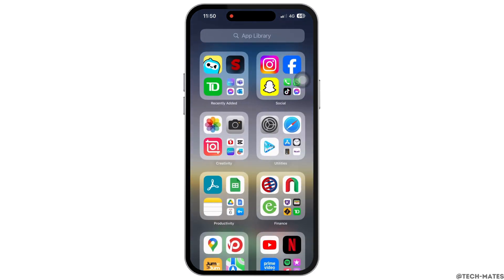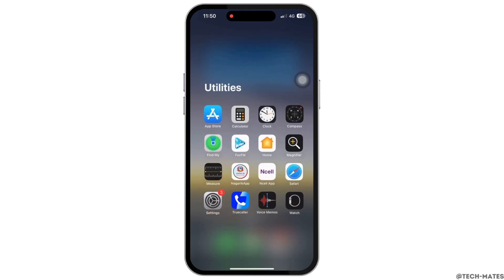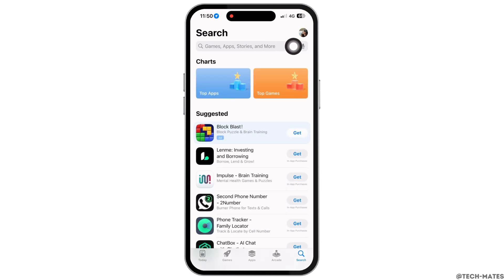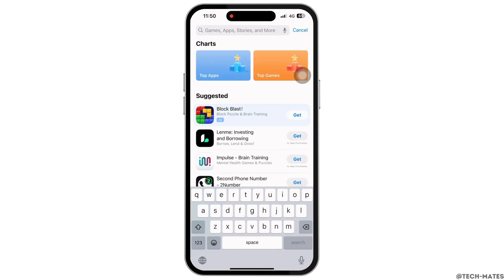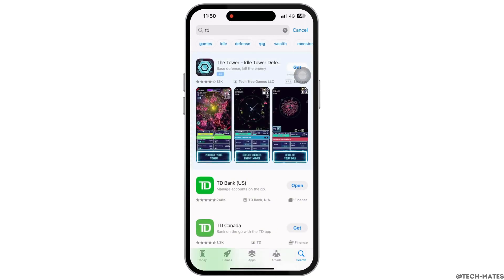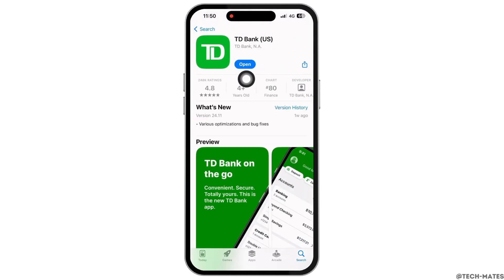Firstly, go ahead and make sure you are using the latest version of the application. To check, open the App Store, tap on the search bar, and search for TD Bank. Make sure the app is updated to its latest version for the app to function smoothly.